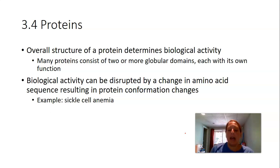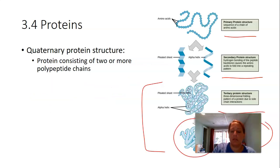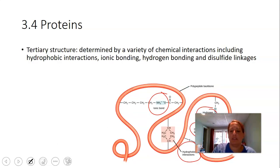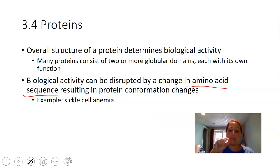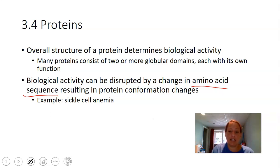The overall structure of a protein tells us what it does. Biological activity can be disrupted by a change in protein shape or a change in the amino acid sequence — the primary structure is critically important. If the amino acid sequence isn't right, the secondary, tertiary, and quaternary levels will be disrupted. A mutation in DNA that changes the amino acid sequence creates a problem.